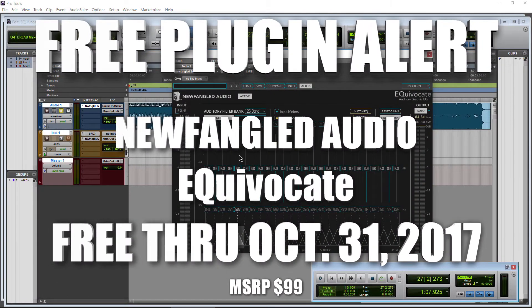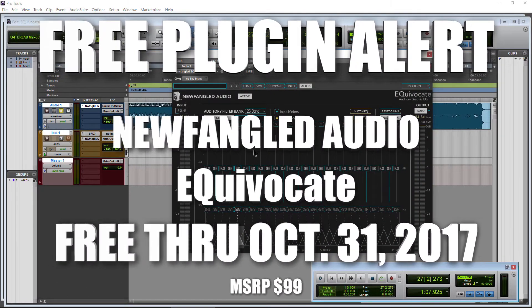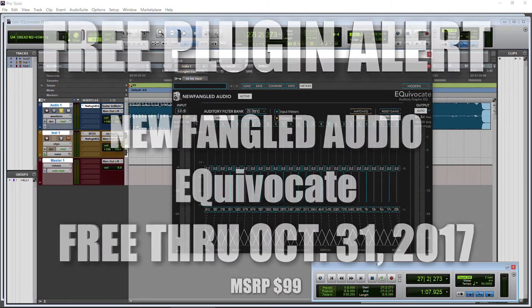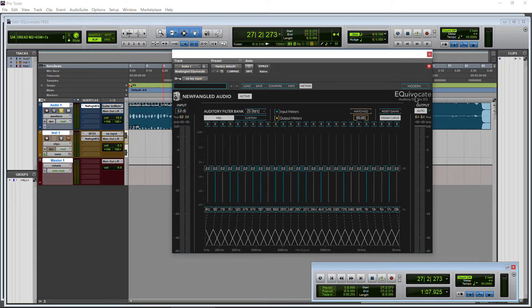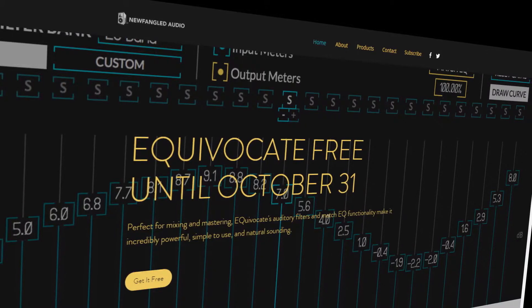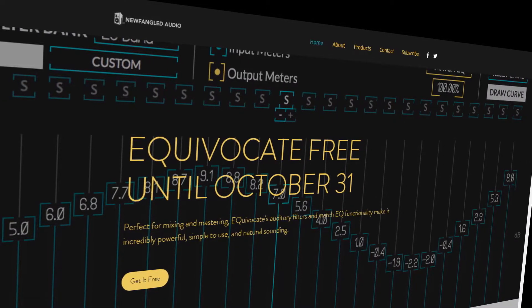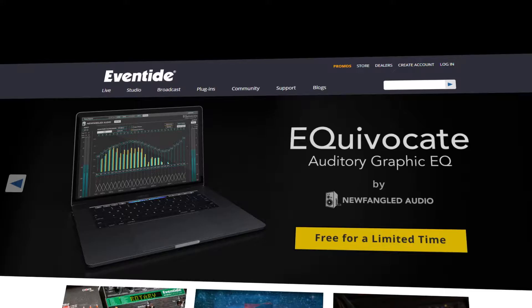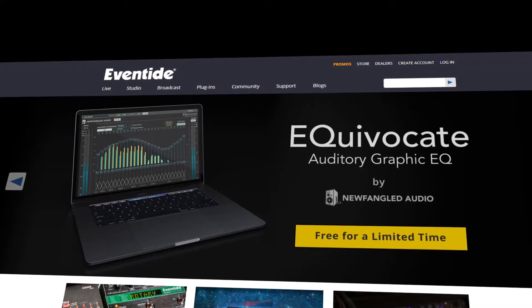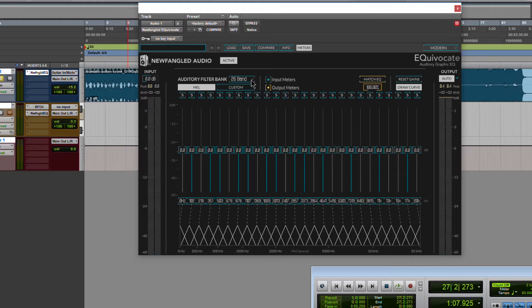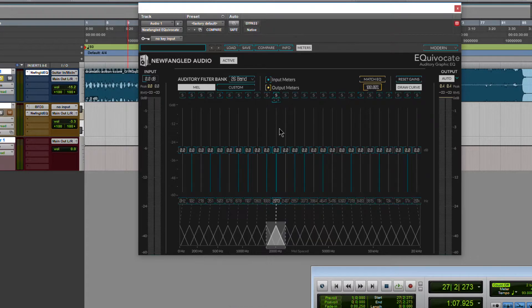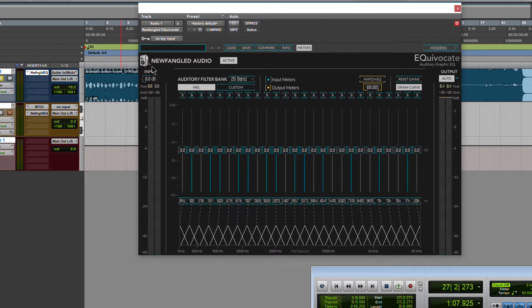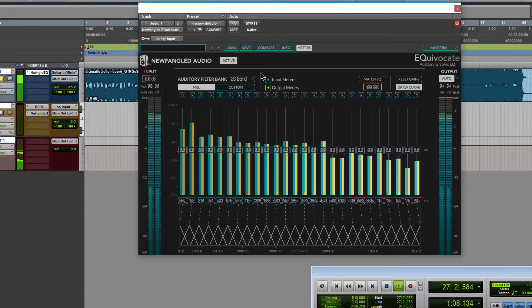All right, a free plugin alert. This plugin will work in Pro Tools as well as other DAWs. It is Equivocate from New Fangled Audio distributed by Eventide. As you can see, it's a 26-band EQ plugin with tons of features.